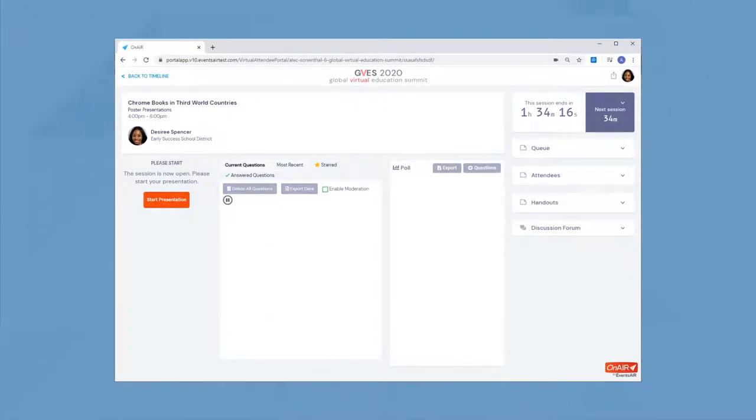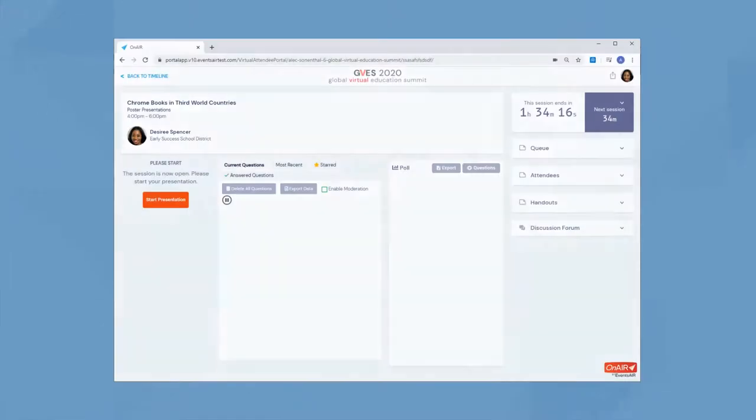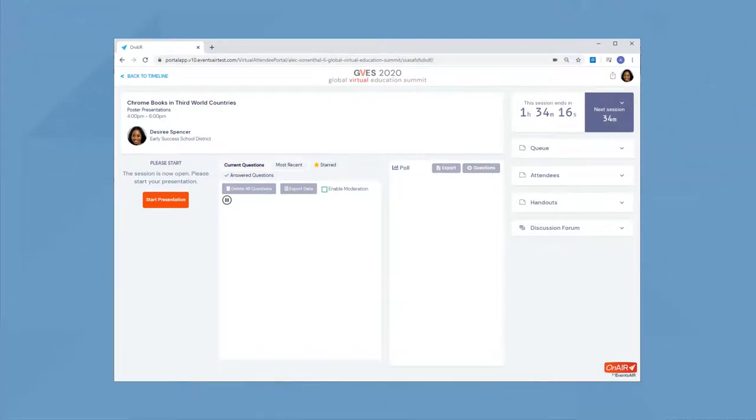Just like a live event, attendees enter the virtual poster presentation room and check out the different presentations going on. Just click on start presentation and you are all set.